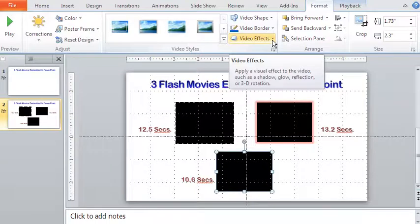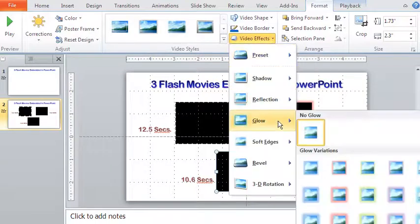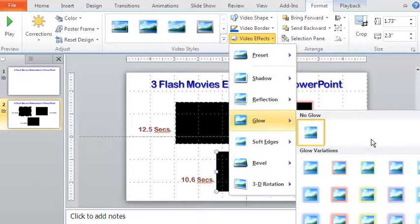Let there be the same glow effect for the third flash movie as well, with the color being blue.